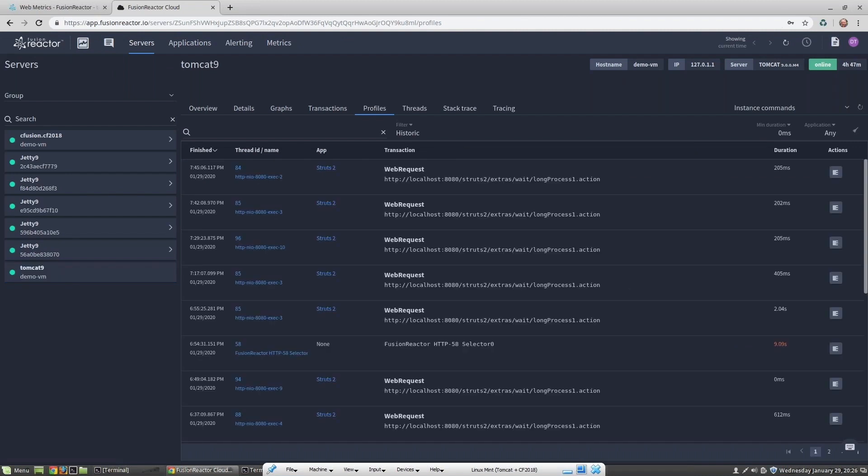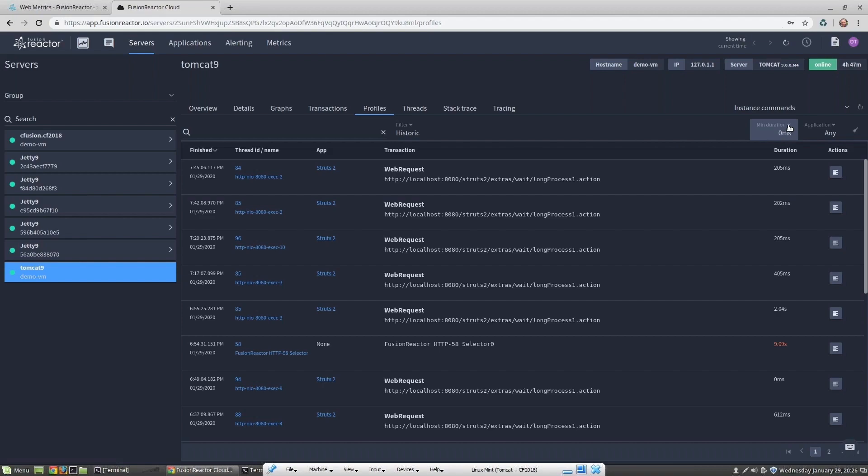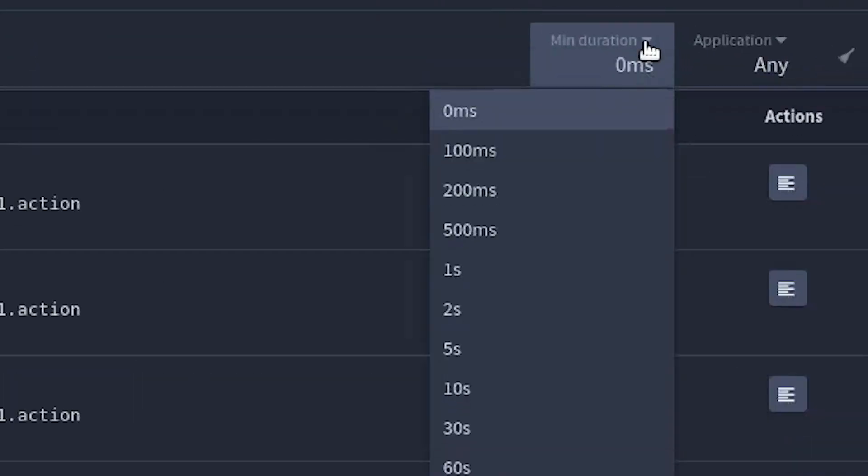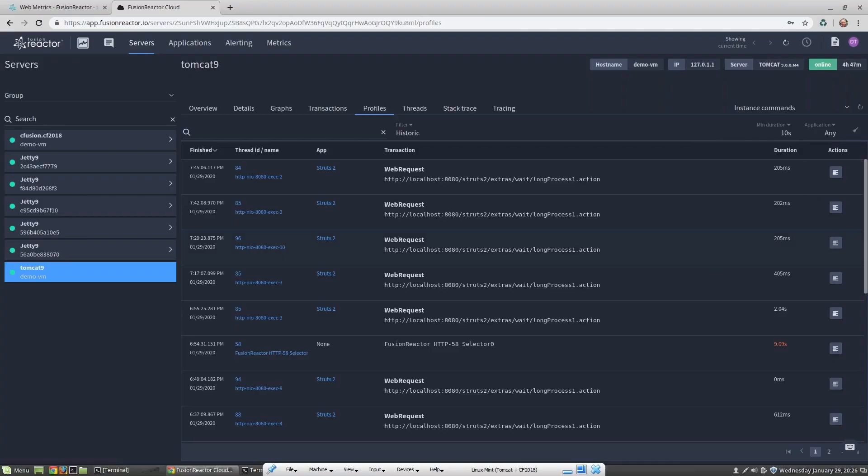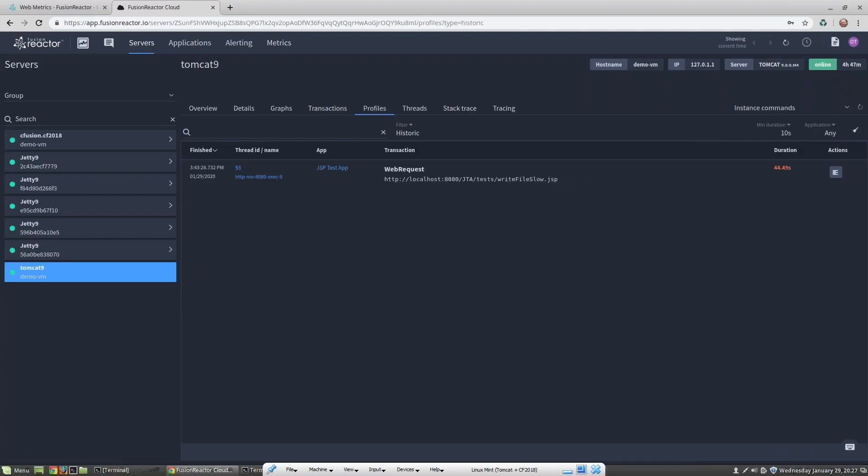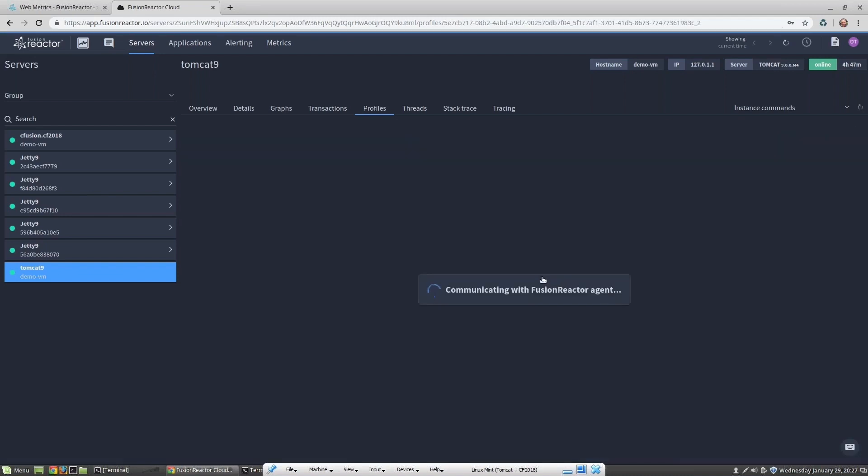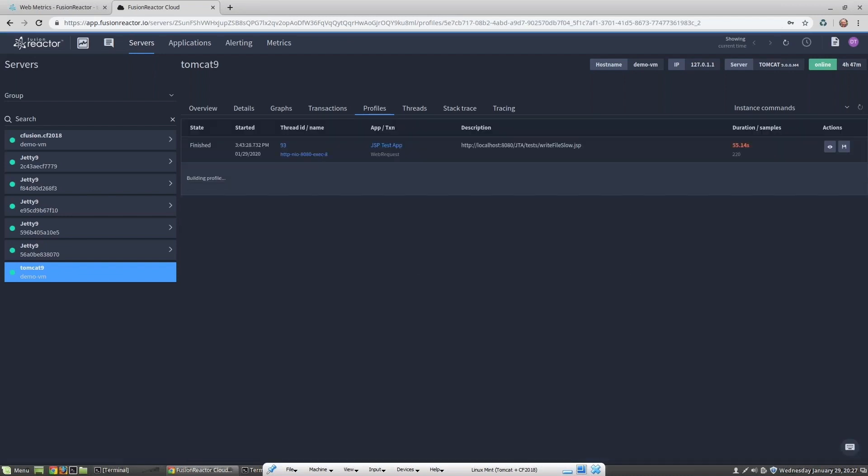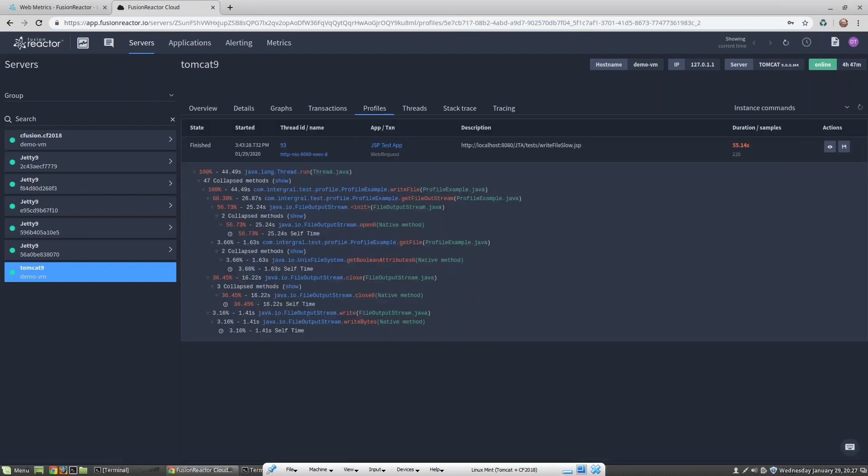I can now view this profile and it shows me exactly how much time has been spent in each method. Another way to analyze performance is to look at running threads and CPU utilization.